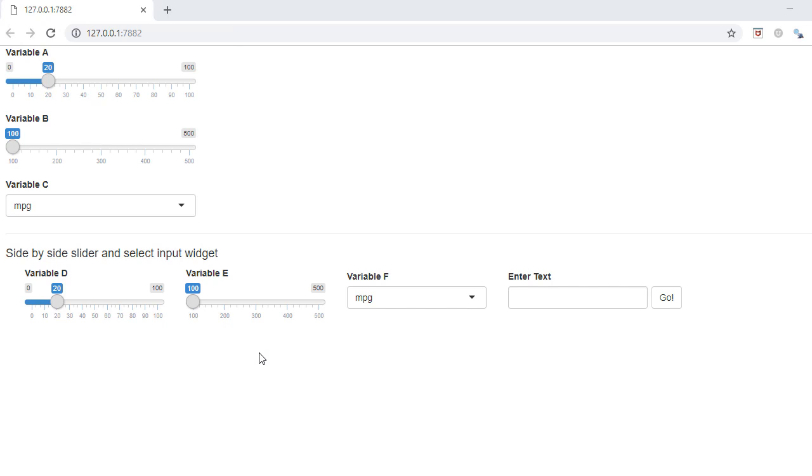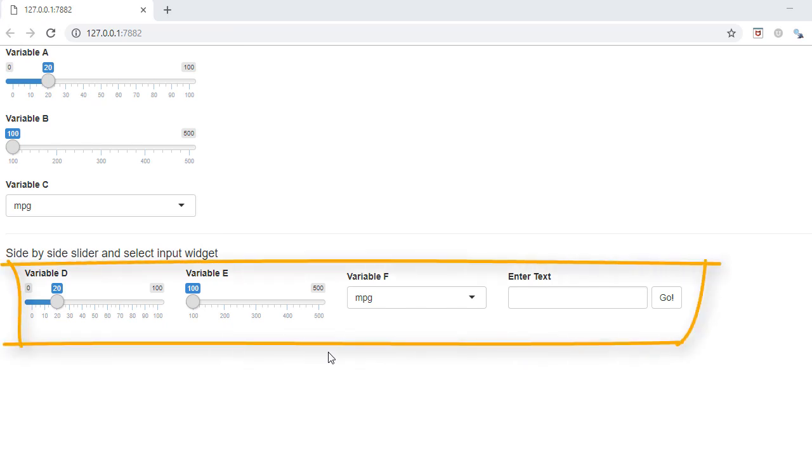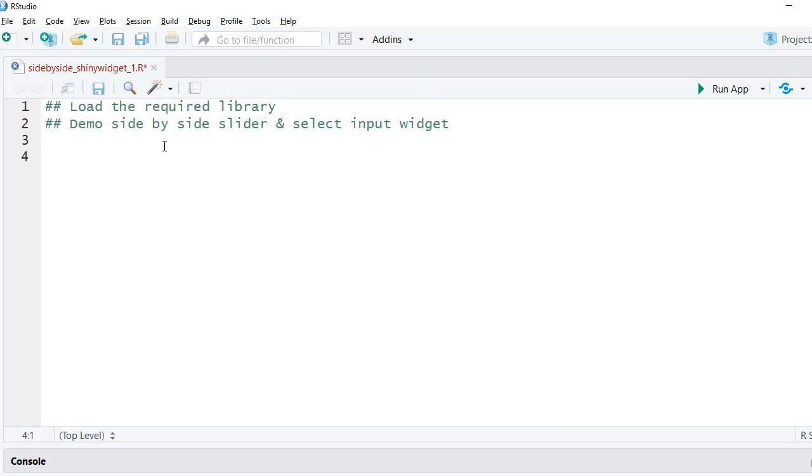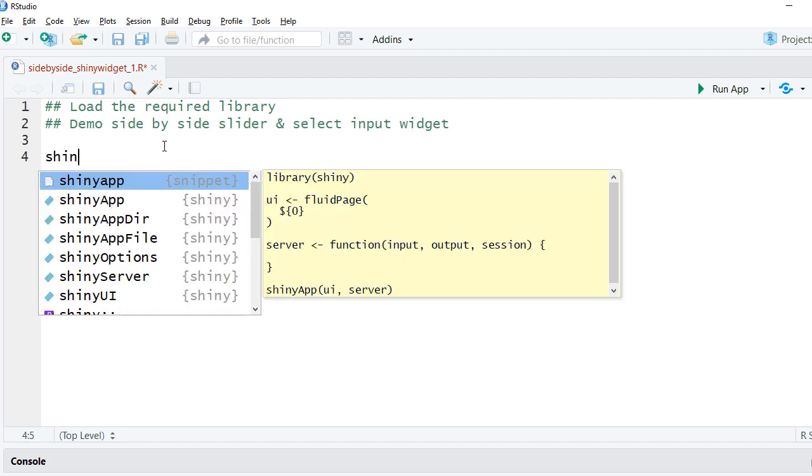In this example, we'll place the slider input widget, select input widget, text input widget, and action button side by side. We'll begin with the single file R Shiny code.